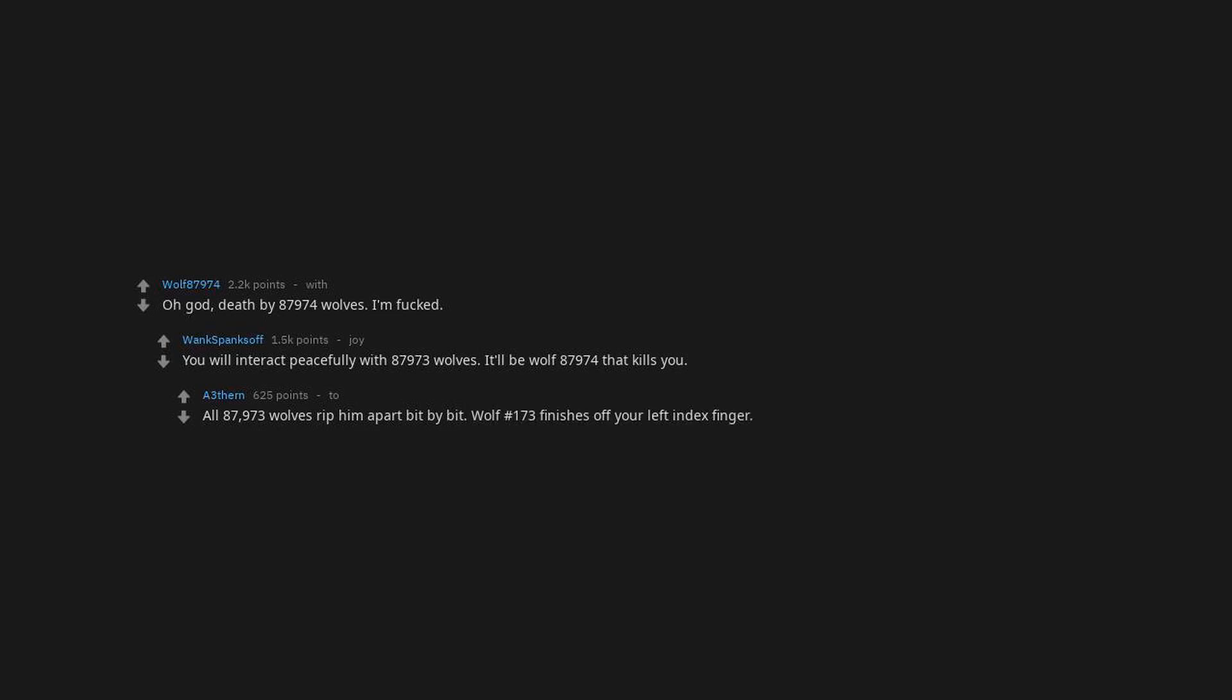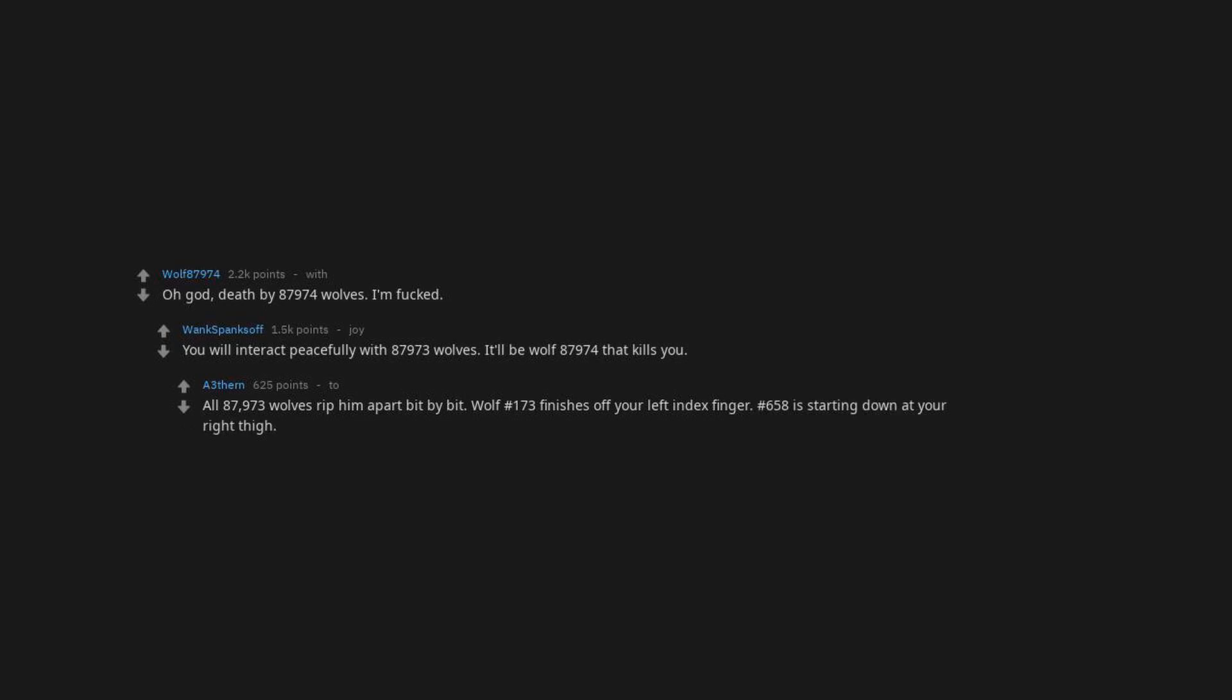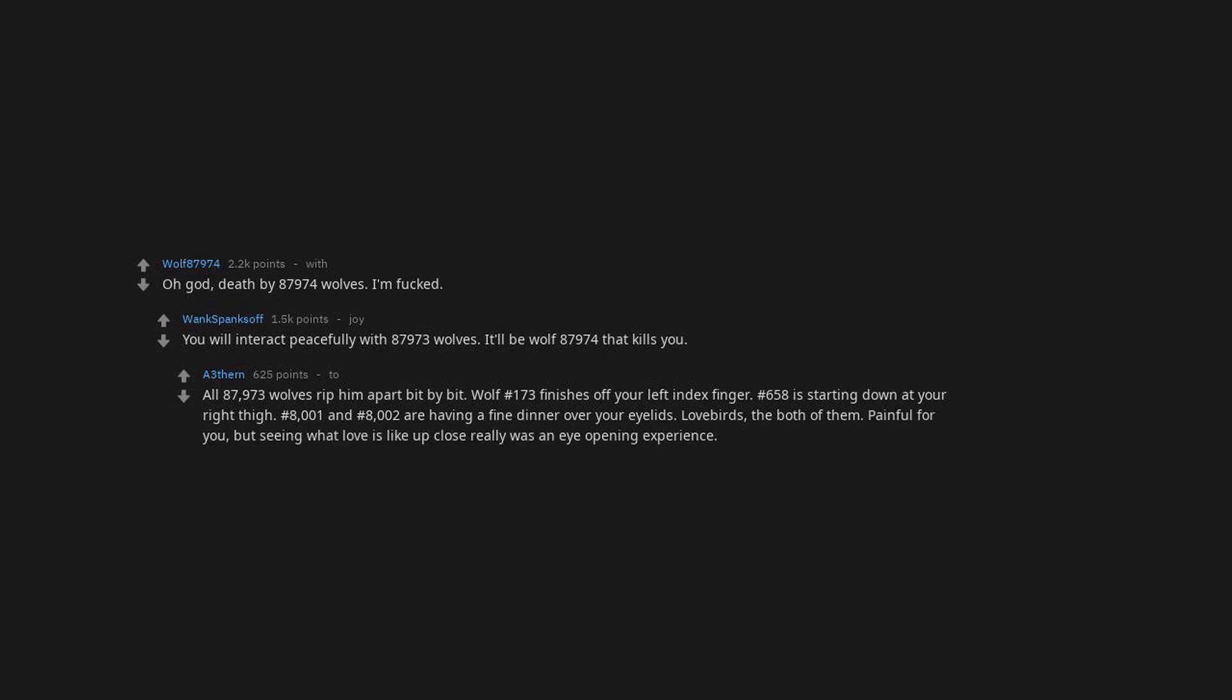All 87,973 wolves rip him apart bit by bit. Wolf number 173 finishes off your left index finger. Number 658 is starting down at your right thigh. Number 8001 and number 8002 are having a fine dinner over your eyelids. Lovebirds. The both of them is painful for you, but seeing what love is like up close really was an eye-opening experience.